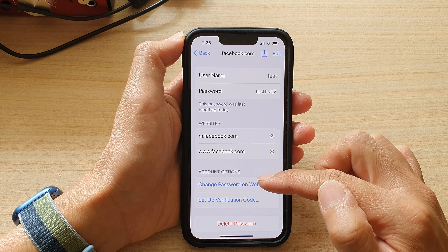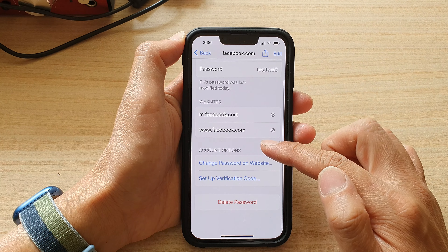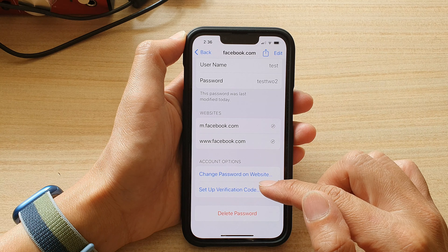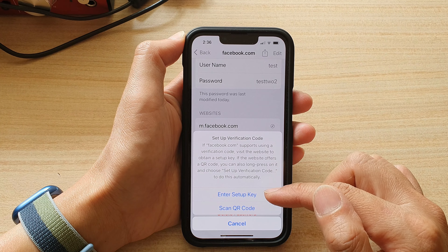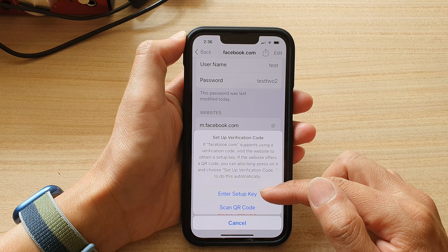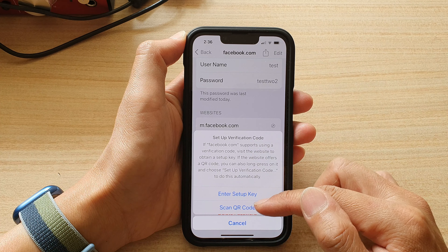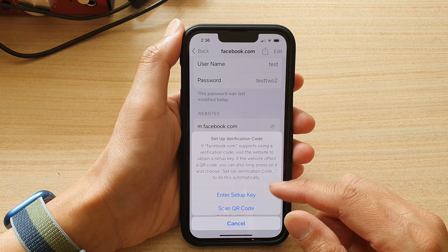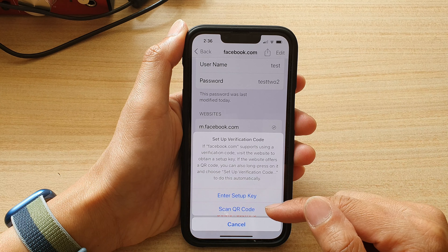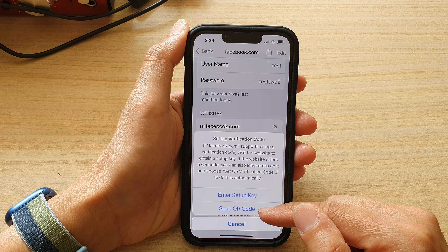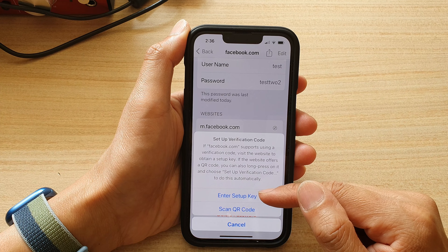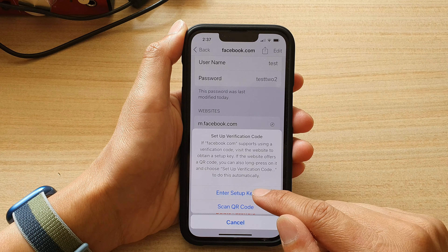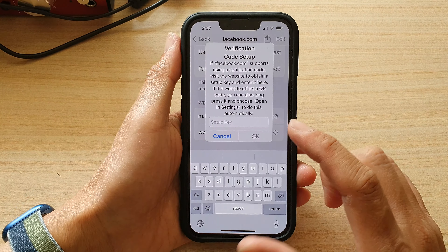So let's say I'll select the test account right here. In this page, go down and tap on 'Setup Verification Code.' In here we can choose to use a manual setup key or scan a QR code. Most sites will allow you to scan a QR code, while some sites also offer you to manually put in the setup key.